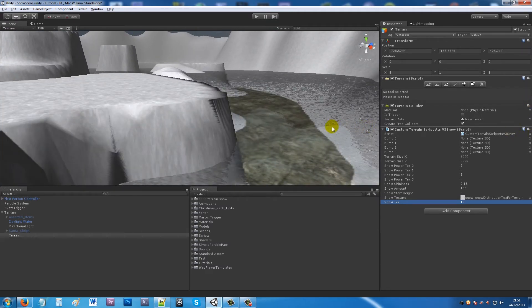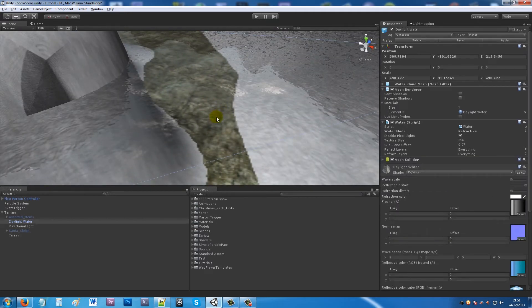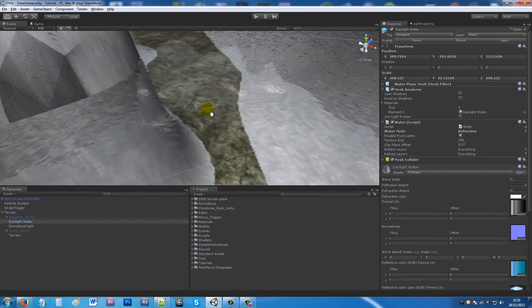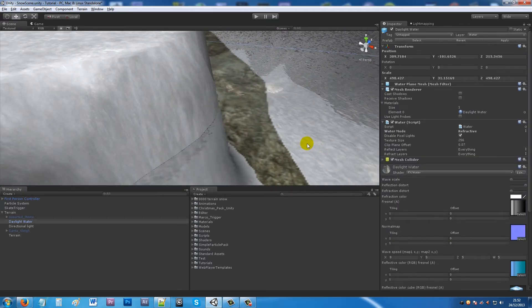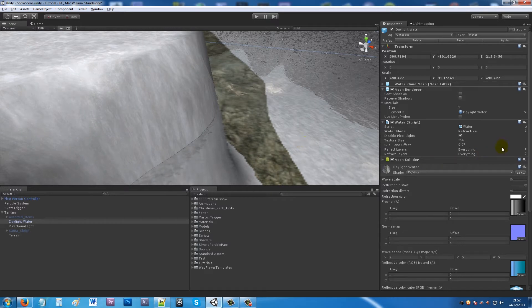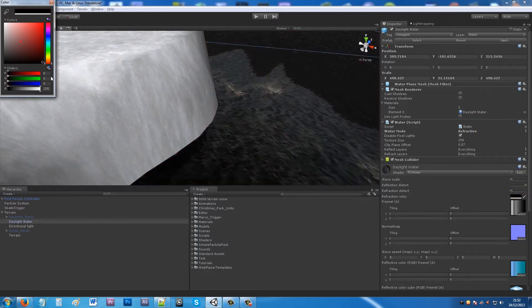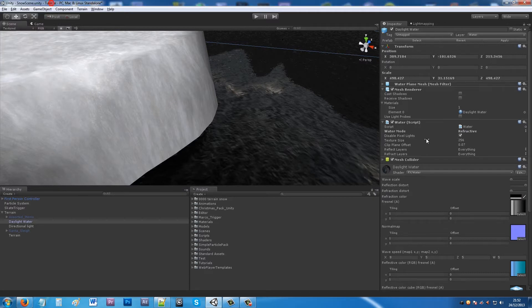My water at the minute moves and we don't really want it to move. It's just a Unity pro asset. What I'm going to do is actually change the color so it refracts a sort of dark color, and then change the wave speed to zero, zero, zero, and zero so the waves don't actually move.